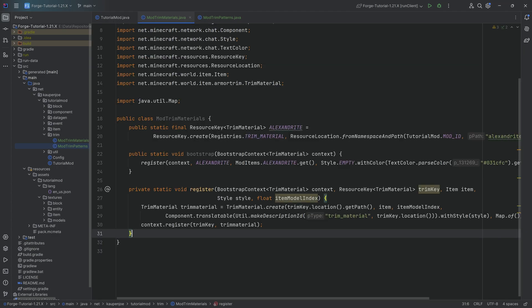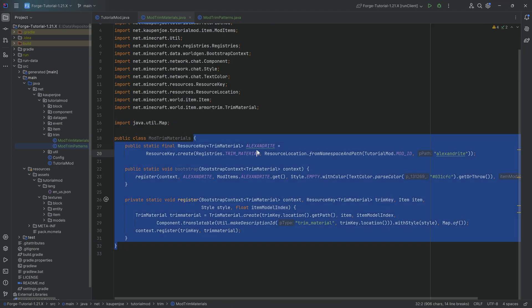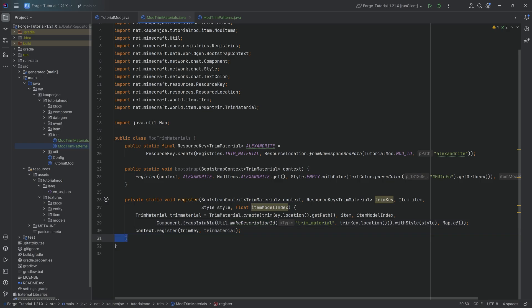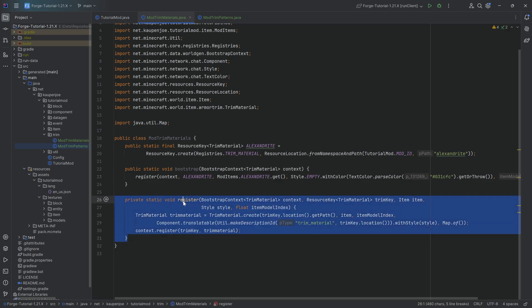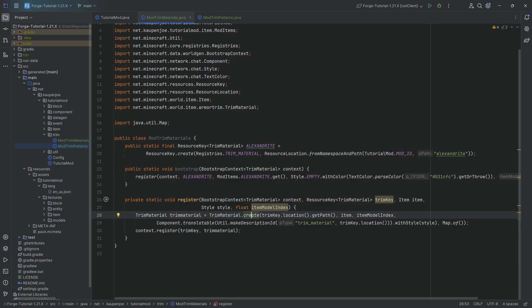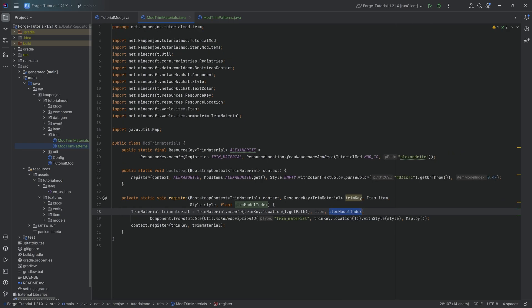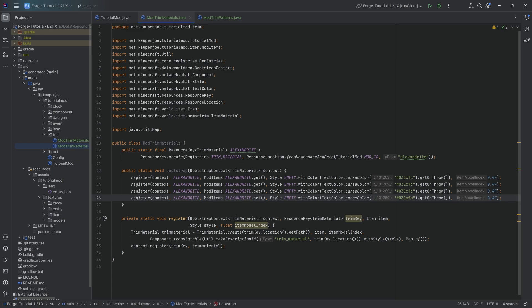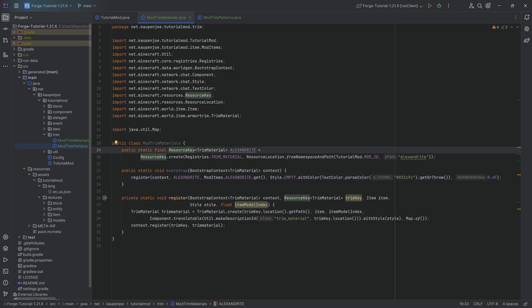Starting with the trim material - the trim material is whatever the trim is made out of. In our case we're adding alexandrite. The register method at the bottom is always going to look the same: it makes sure the trim material is created properly with a correct name, an item associated with it, the item model index, a translatable string, as well as a proper style. This register method is called inside of the bootstrap method.